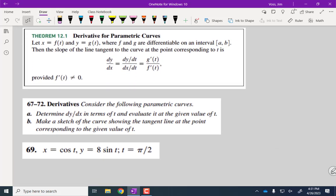Time for calculus. We've finished all the intro graphing of parametric curves. We always want to know slopes of tangent lines. In parametric, dy/dx still means the slope of the tangent, but the way we find it is different: we take the derivative of the y component with respect to t and divide it by the derivative of the x component with respect to t. So dy/dx equals (dy/dt) divided by (dx/dt).